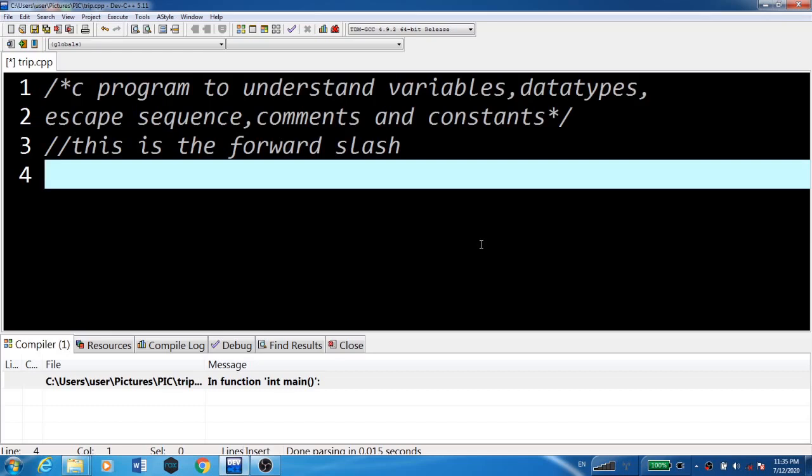C program to understand variables, data types, escape sequences, comments, and constants.